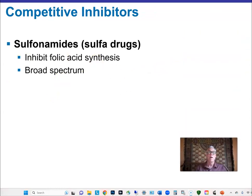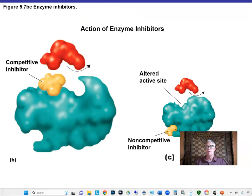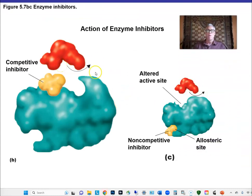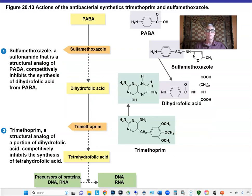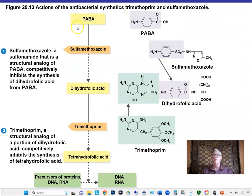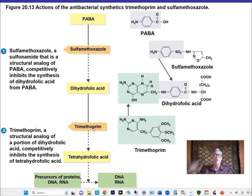Sulfonamides — sulfa drugs and sulfanilamide — we've already discussed. They inhibit folic acid synthesis, specifically dihydrofolate synthesis. Sulfanilamide is a competitive inhibitor that binds the enzyme in place of PABA, blocking dihydrofolate production. Trimethoprim works at a subsequent step in the same pathway. They're competitive inhibitors that block bacterial growth by disrupting folate metabolism.